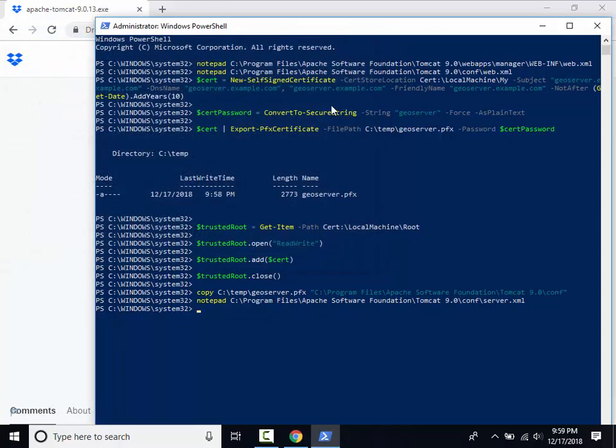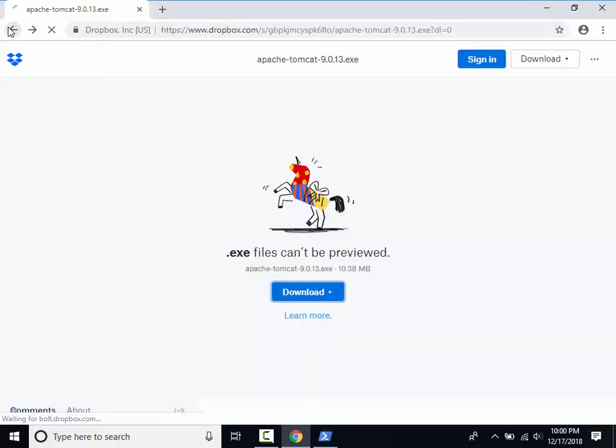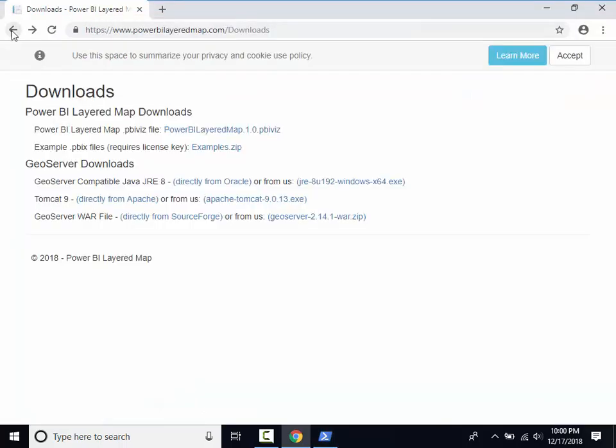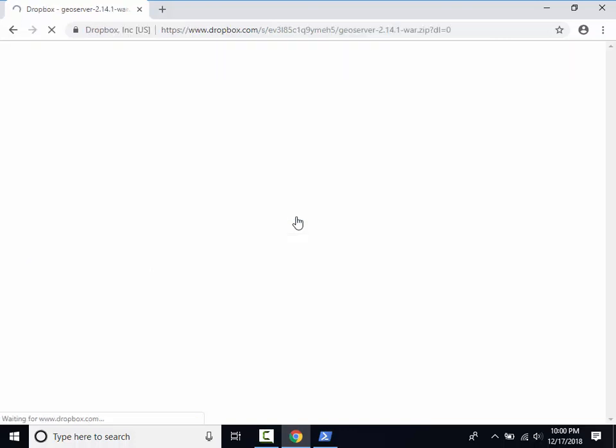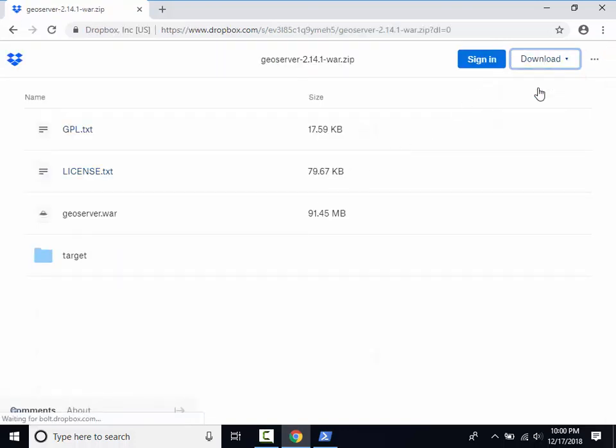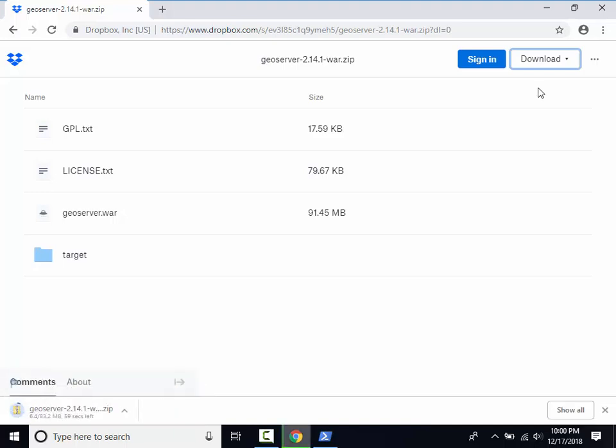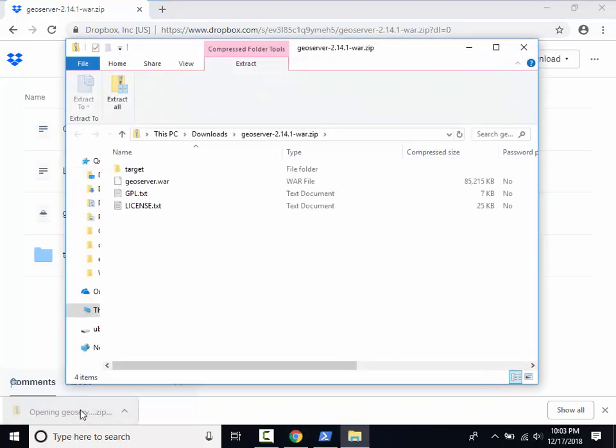Now let's restart the Tomcat service. Now that Tomcat is configured for GeoServer, let's download and deploy GeoServer. Extract the downloaded zip file to your hard drive.